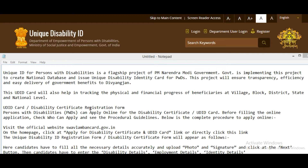This project will ensure transparency, efficiency and easy delivery of government benefits to beneficiaries. This UDID card will also help in tracking the physical and financial progress of beneficiaries at village, block, district, state and national level.